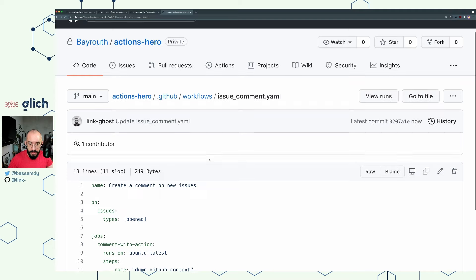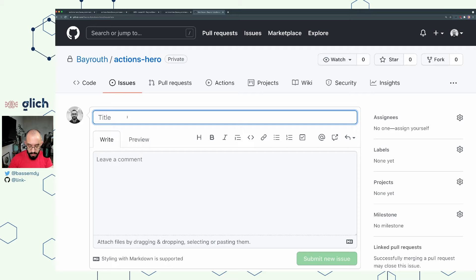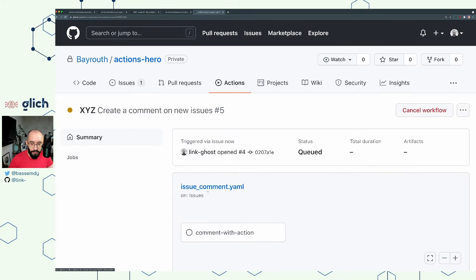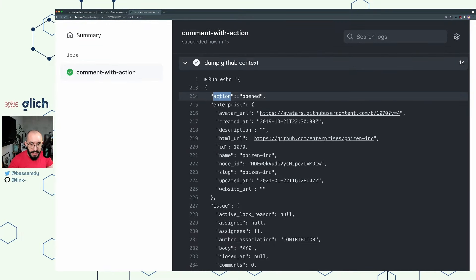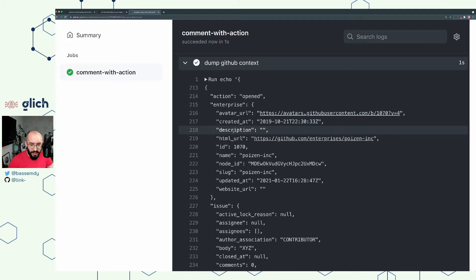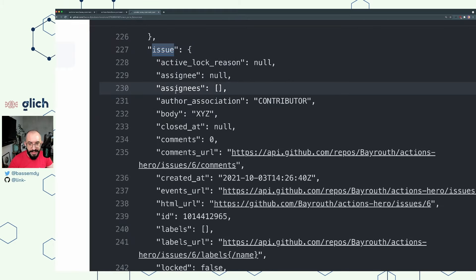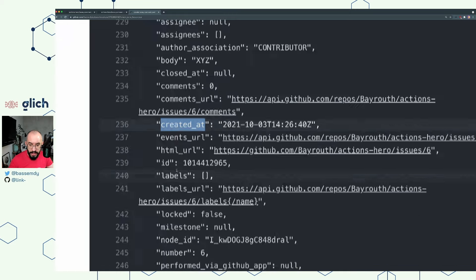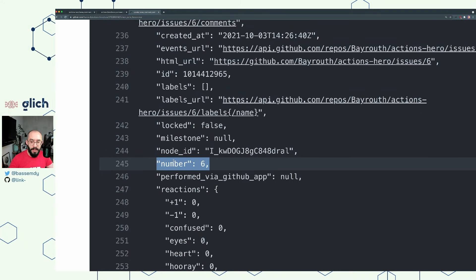Let's commit the changes, go to the Issues tab, create an issue called xyz, and submit it. If we go to the Actions tab and expand the GitHub context step, we should be able to see the action (which is 'opened'), the enterprise object (irrelevant for us), and the issue object — which contains the body, number of comments, creation time, labels, and most importantly the number of this issue. We're going to use this number to add comments to this particular issue.